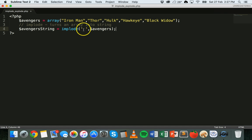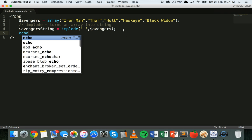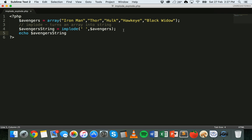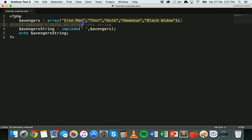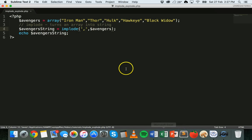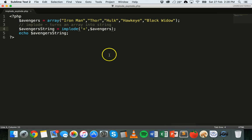Inside the quotation marks it can be anything, like a space. We'll echo out 'avengers_string' to display it on the screen. Going to the browser, we've got Iron Man, Thor, Hulk, Hawkeye, Black Widow — each item separated by a space. Instead of a space we could use a comma or a plus sign or anything else really. That first parameter is what will separate each item in the string for each item taken from the array.